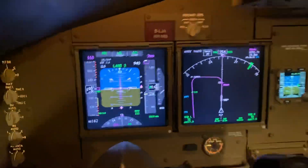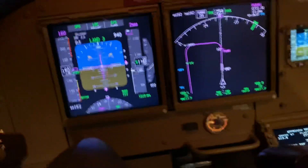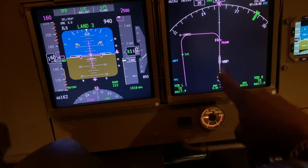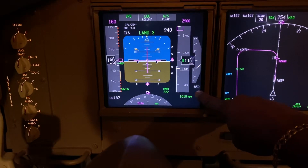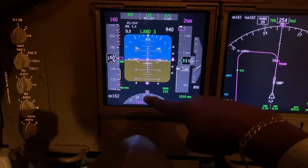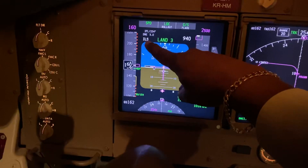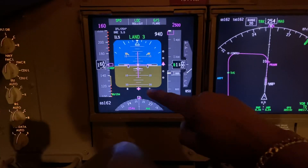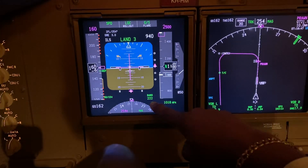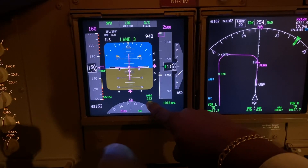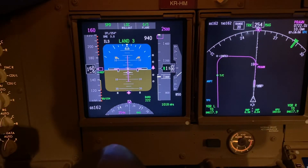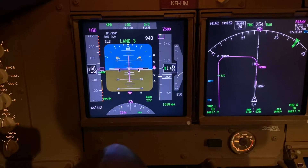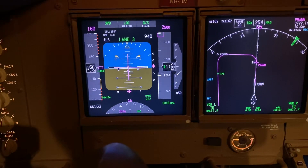We're in Hong Kong coming in for runway 25 — that's the nav display. We're just passing 1,100 feet, descending at about 850 feet per minute. 'Land 3' means we're coming in on an instrument landing system, ILS, for a landing on runway 25. Our decision altitude is set at 222 feet above the runway surface, so if we don't see anything outside at 222 feet, the pilot will have to go around.